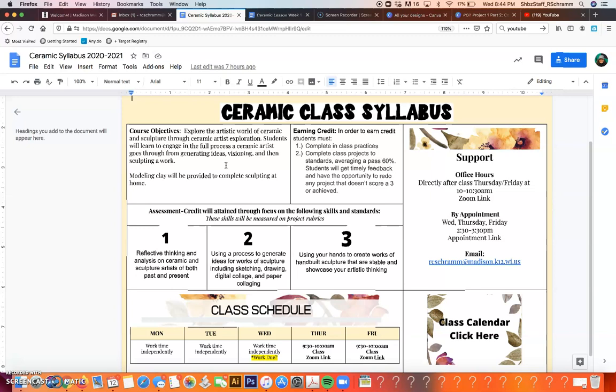You should have received modeling clay in order to complete our sculpture assignments. If you did not, please let me know ASAP and I will make sure to get you the different modeling clays for the class.